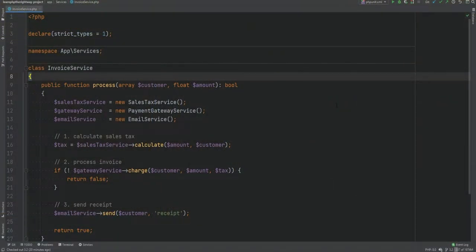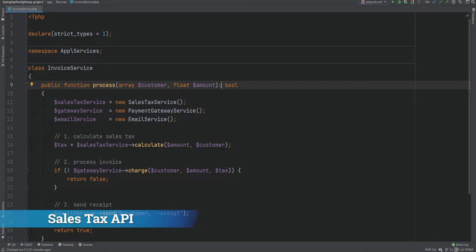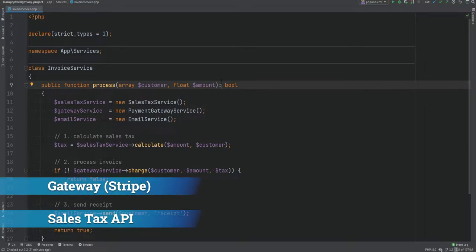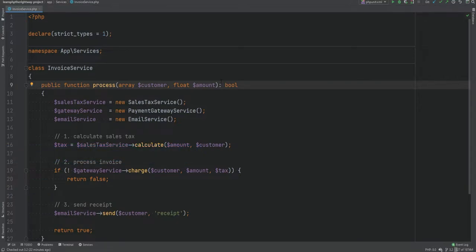Let's take a look at this example. I have the InvoiceService class that has a process method which processes the invoice. We're passing some customer info here along with the amount — this is a very simple example and in a real application you would use objects instead of arrays. In a typical invoice processing scenario you would need to calculate sales tax, which can be done by making an API call to a sales tax service. Then you process the invoice using a payment gateway like Stripe or Paddle, and after payment you send a receipt to the customer if successful.